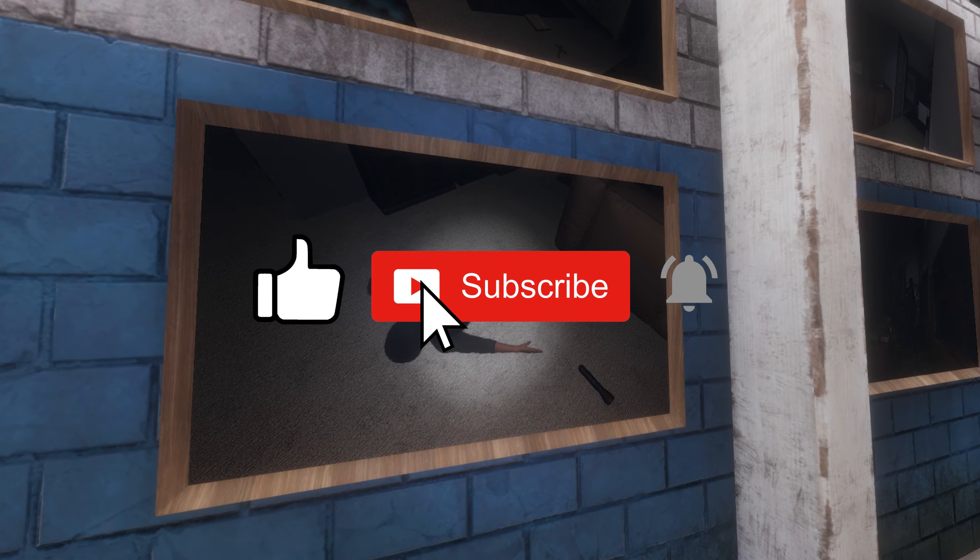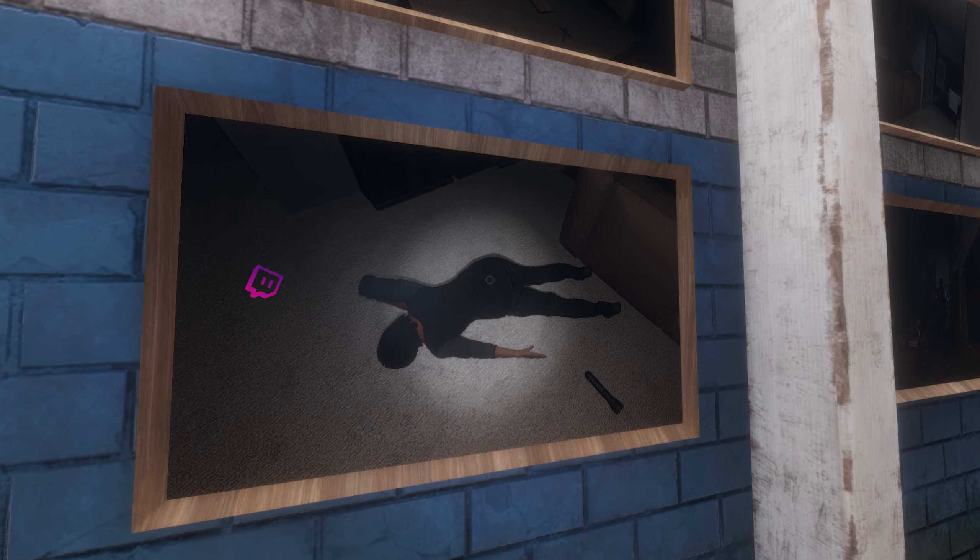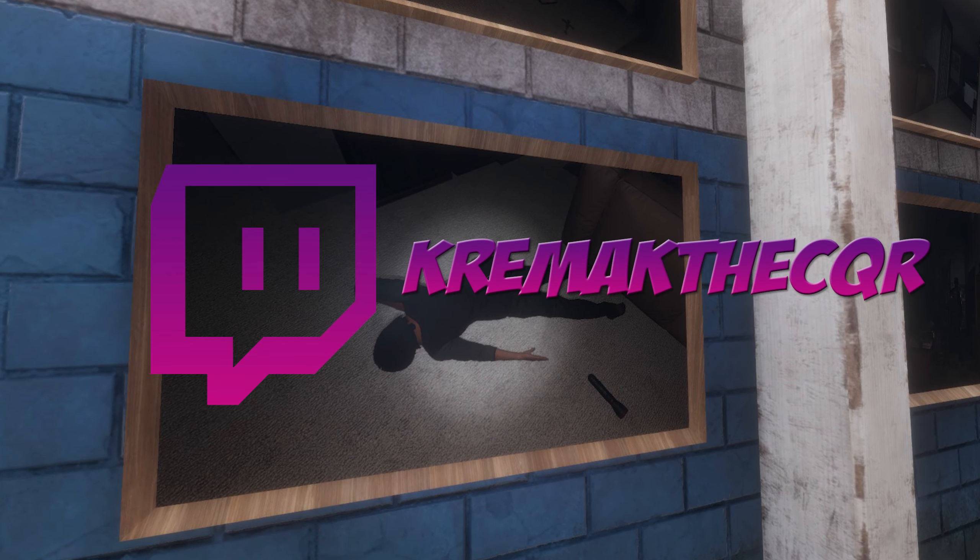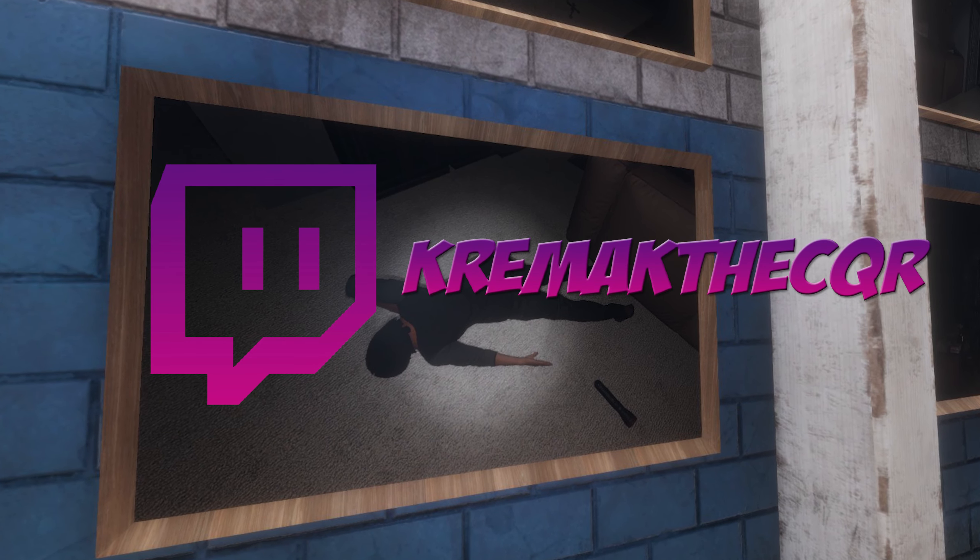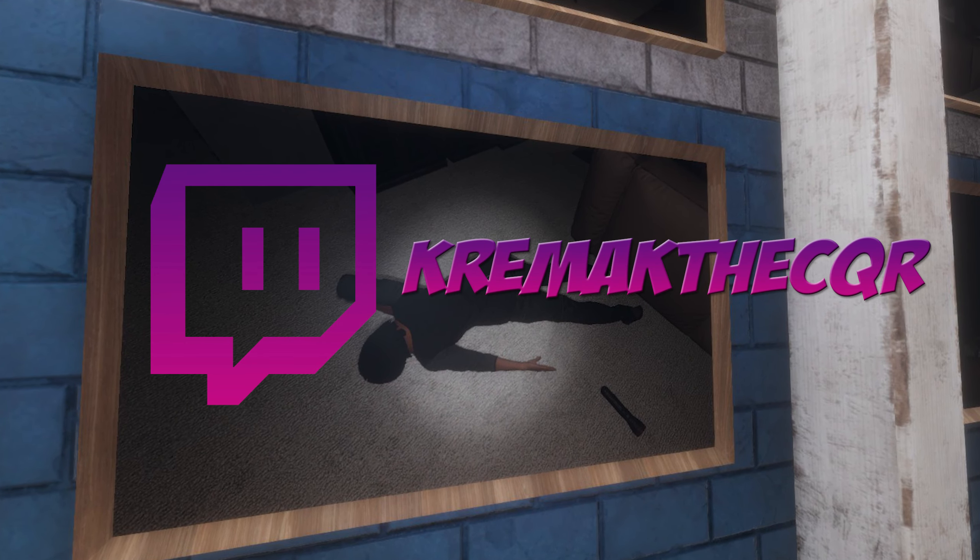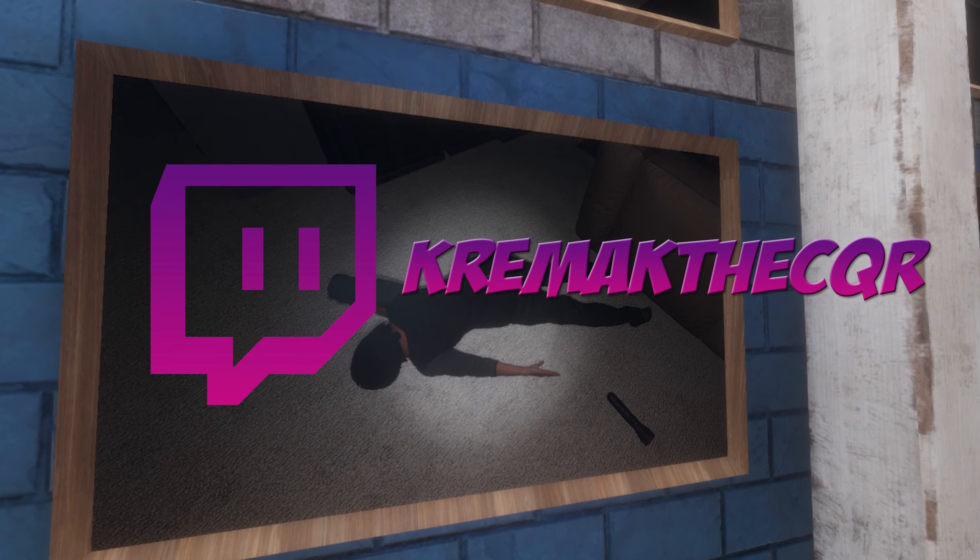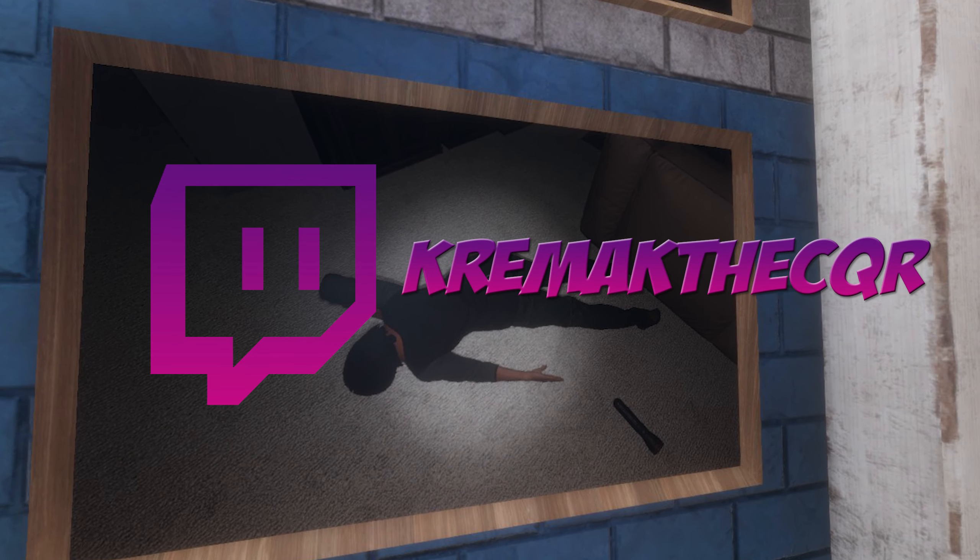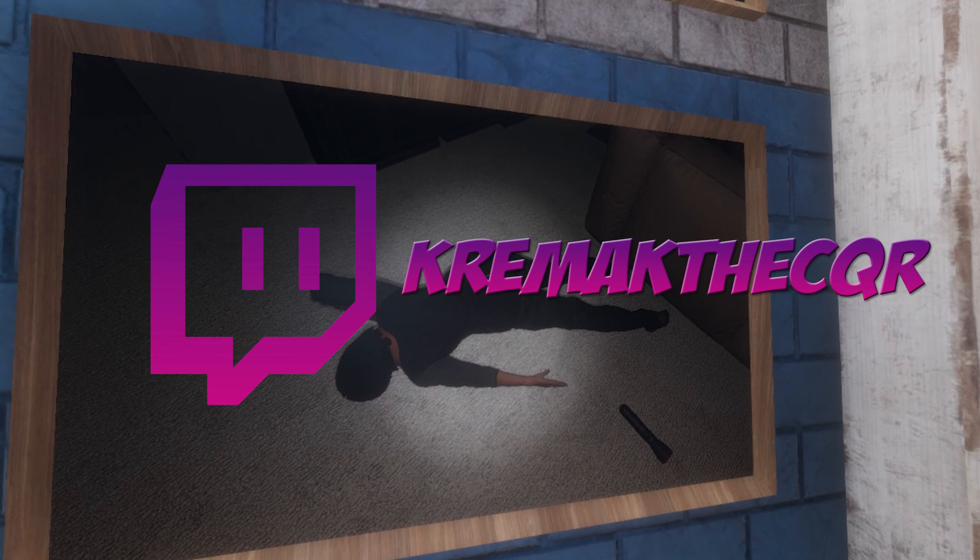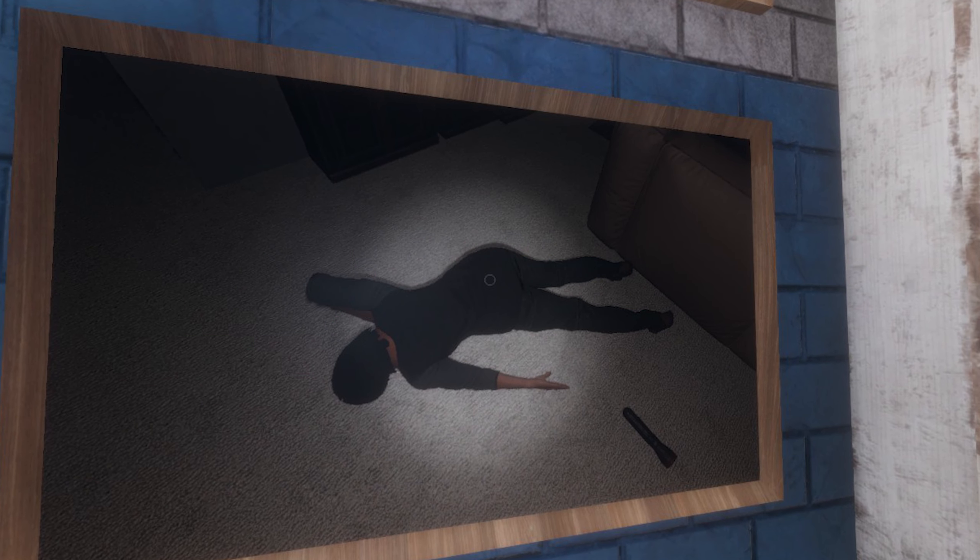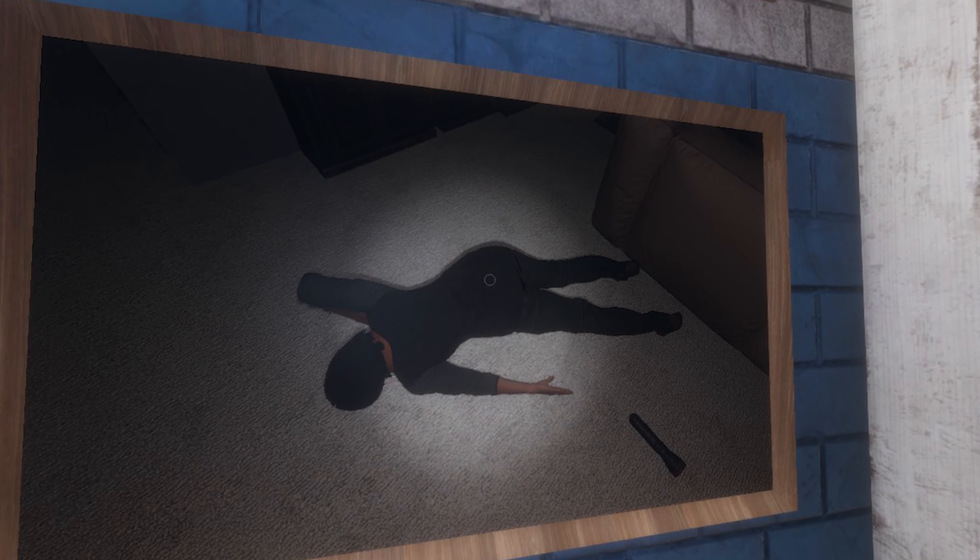Anyways guys, thank you for watching. That's gonna do it for this video. If you enjoyed, please hit that like button and subscribe. I really have been enjoying Phasmophobia and so we'll probably do a little bit more of this on the channel. So until next time, thank you for watching. I'll see you guys later and goodbye.